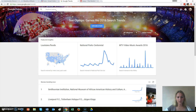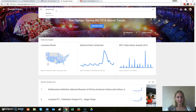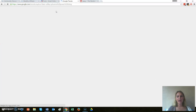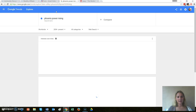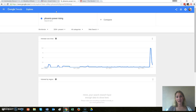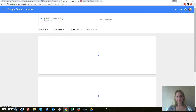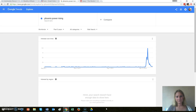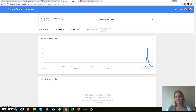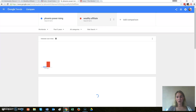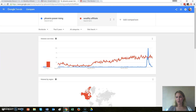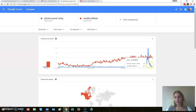I'll use a scam that I reviewed — Phoenix Power Rising — so I'll add that in. You can change the dates here, so let's take the last five years. You can also compare search terms, so I'll add Wealthy Affiliate, which is the opportunity I like to promote as an online money-making opportunity. In the red we've got Wealthy Affiliate and in the blue we've got Phoenix Power Rising.